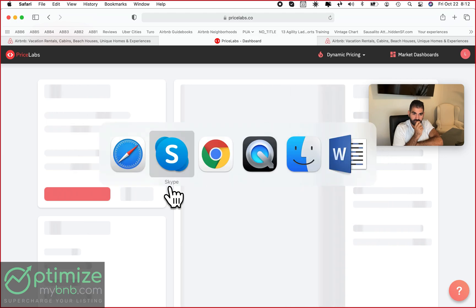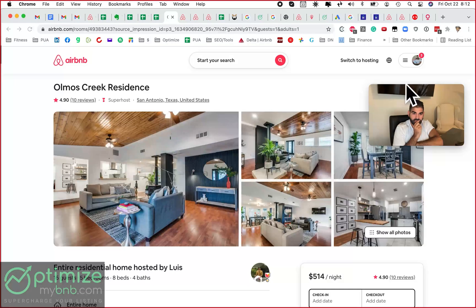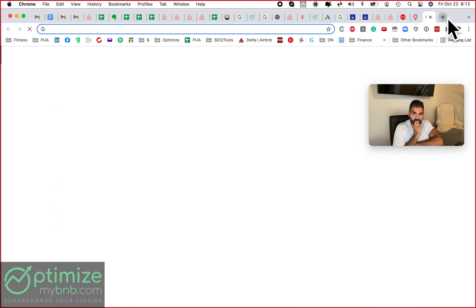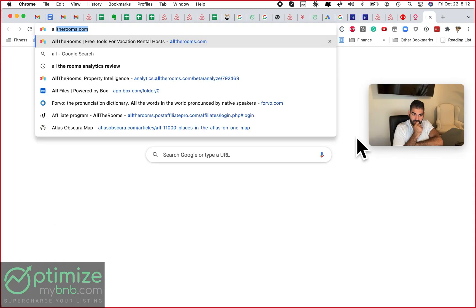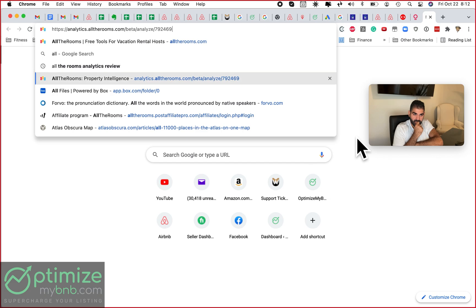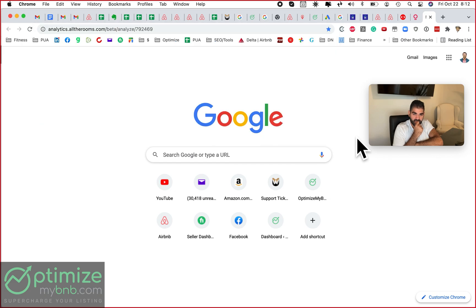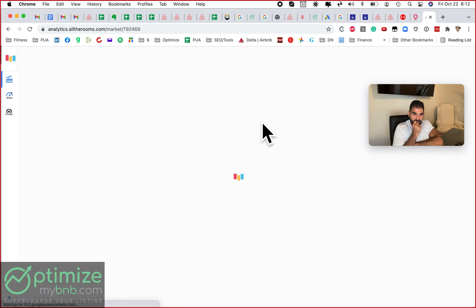And what I'm also going to do next is I'm going to go into a neat tool called All The Rooms Analytics. And unfortunately, I never remember my login, but I was just using this yesterday. Let's see if I'm already logged in.